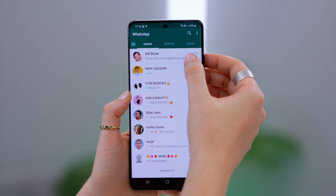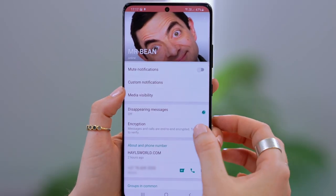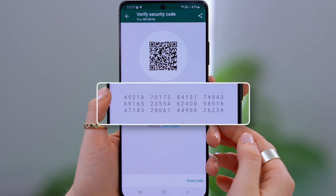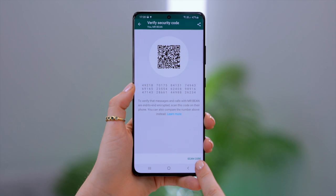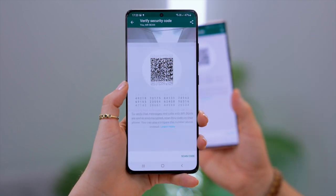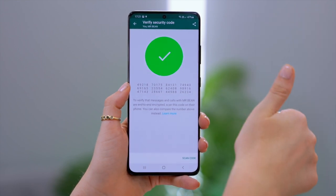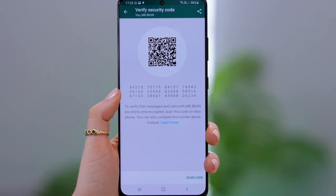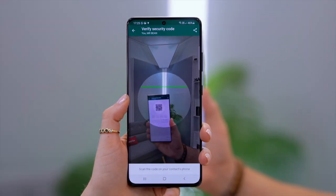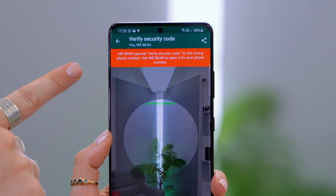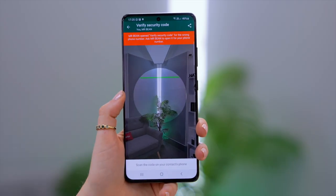There's a really cool way to tell if messages between your friends and family really are private and end-to-end encrypted. Head on over to the chat you want to check and click on their profile section. Once in there click on encryption and your friend's unique encryption code will appear. If you click scan code your friend will show your encryption code, you scan it and a green tick appears which means your chat is end-to-end encrypted. If they show a different chat that is not yours you will get an error message saying your friend has opened the wrong chat.